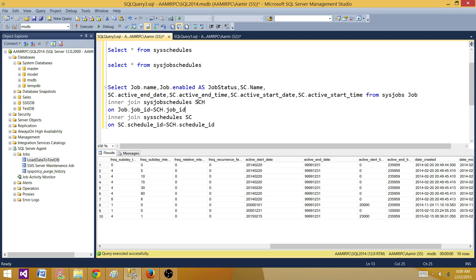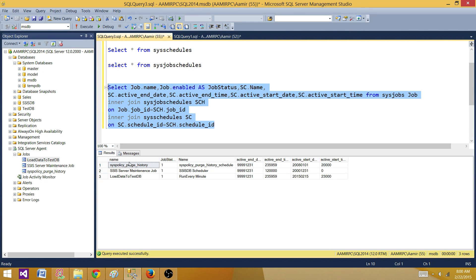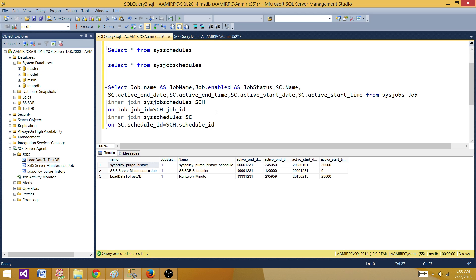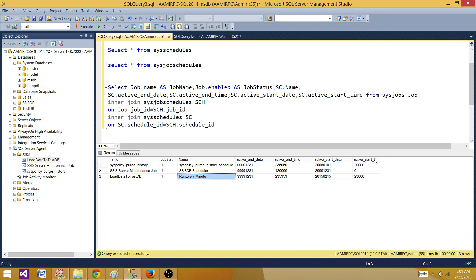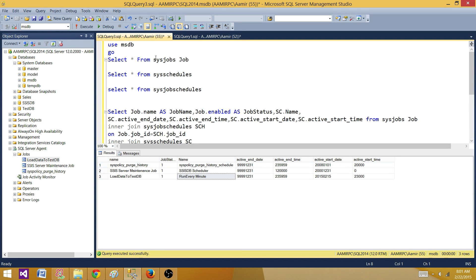Now if we run the query we get some useful information. It shows us the job name — I can add AS job_name — the job status showing it's enabled, the schedule name, the end date, start time, and end time. This is how you can write this query. Rather than just pasting the final query, I wanted to walk you through the different techniques I use when building queries.